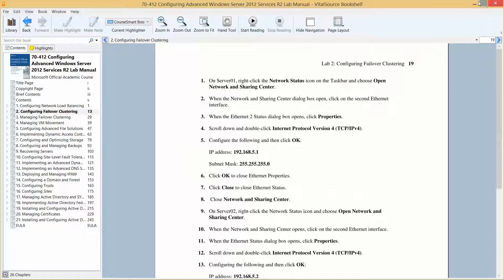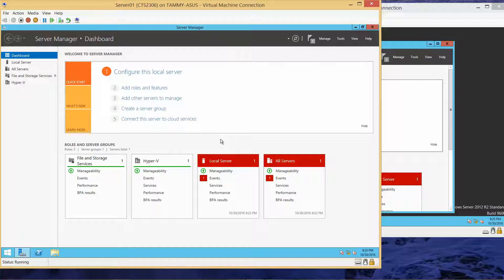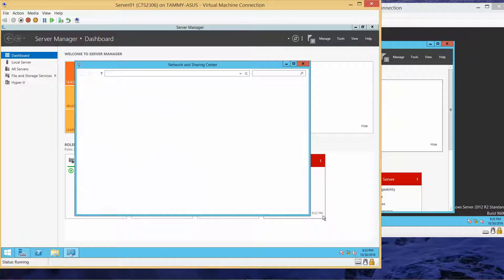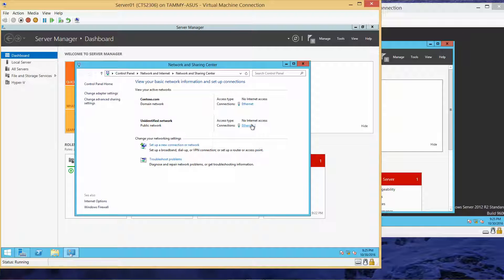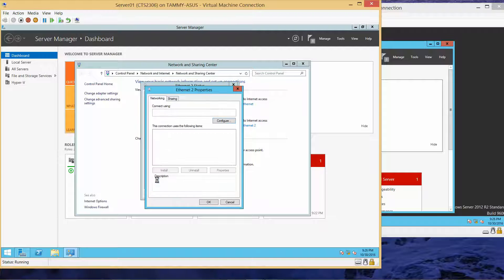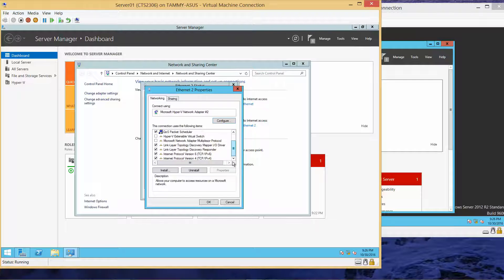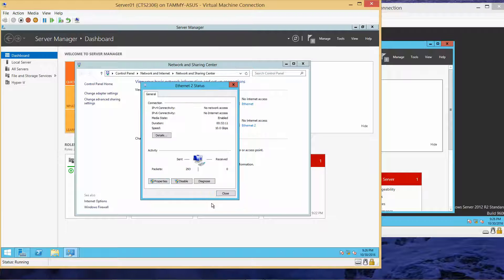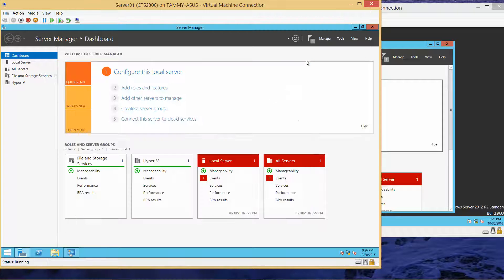Let's get started by going on to Server 1. We're going to right-click the network and open the Network and Sharing Center, then click on Ethernet 2. Click on Properties, scroll down to IPv4, Properties, and we're going to change this IP address to 5.1. Then click OK, and then close, close, close.